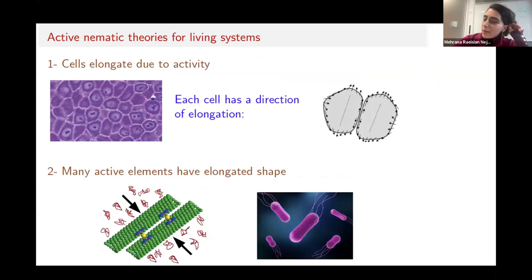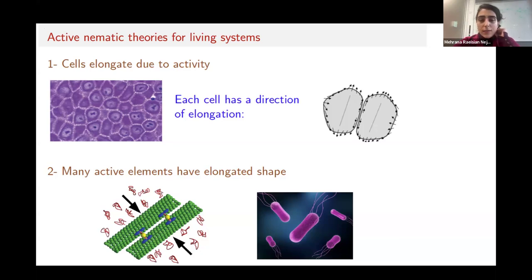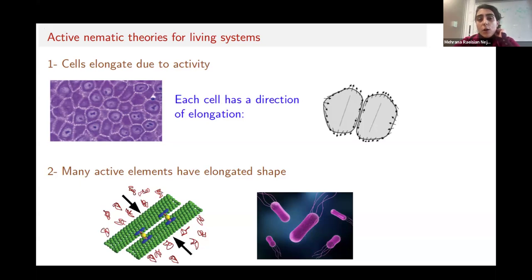Examples include living monolayers, bacterial suspensions, or microtubules and kinesin motors. In the case of living cells, the rod shape is less obvious, but it has been shown in experiments and also in theories of active liquid crystals that the presence of activity itself leads to cell elongation and formation of nematic order. For example, in experiments, if you have low ATP, the cells are mostly isotropic, but when you increase the ATP, you see nematic regions forming in the cell monolayer. This transition between isotropic and nematic shape has also been observed in active nematic theories.